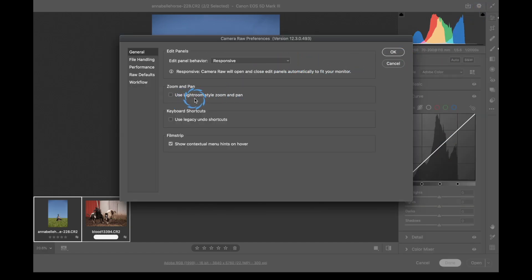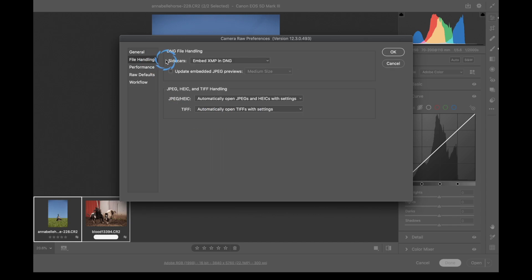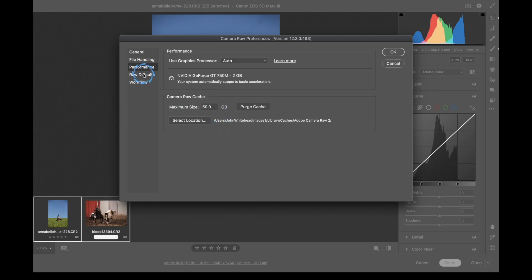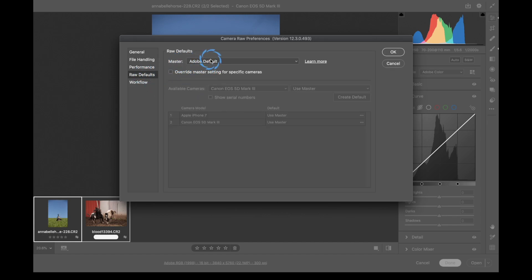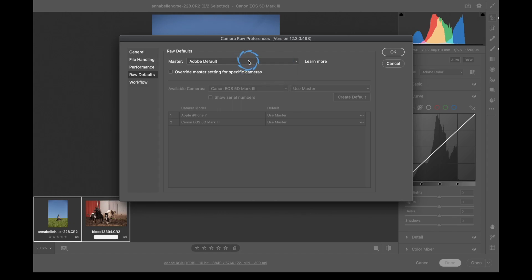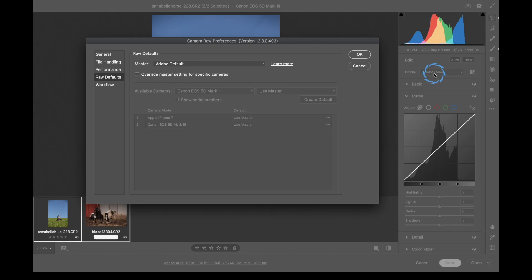We have some zoom and pan functions — just control of how the program opens. Do you want to use the Lightroom-style keyboard shortcuts? Do you want to use the legacy undo, which is Command Z / Command Option Z? I don't use DNG at all, but if you want to change that, it's right here. Under Raw Defaults, I have mine set to Adobe. This means the Adobe Color profile shows up by default. If I change it to camera settings, it would apply whatever preset your camera has set.